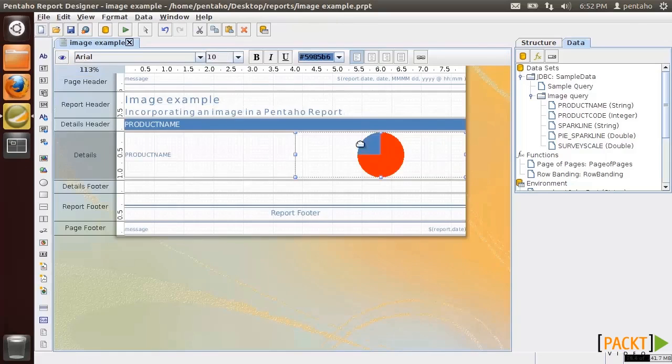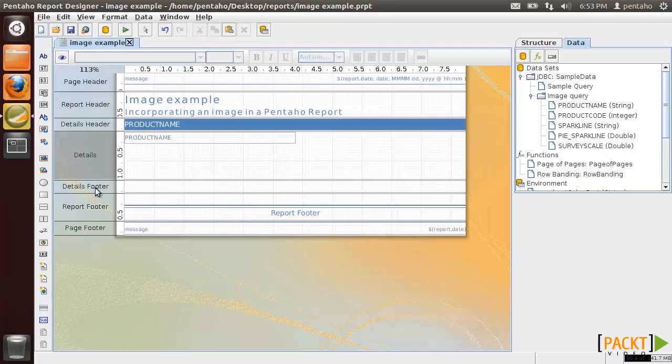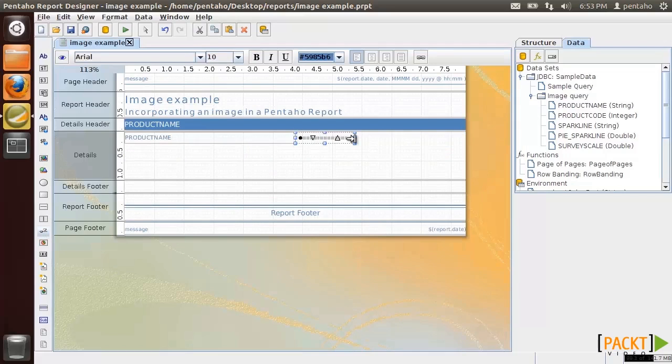Last but not least, let's see how to use the survey scale as the way of graphically representing values on a predefined scale.